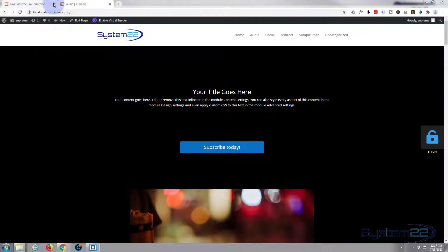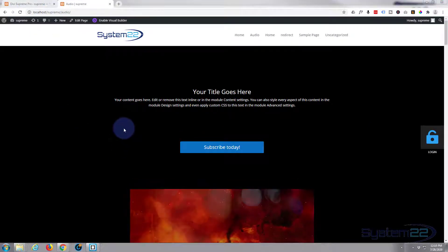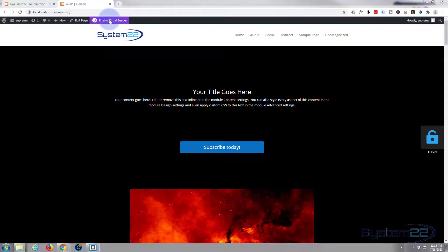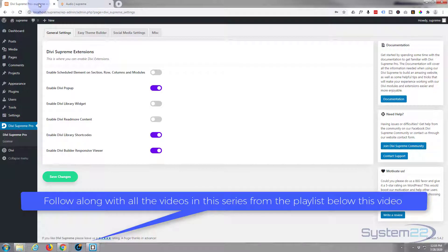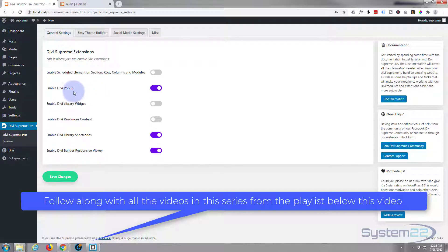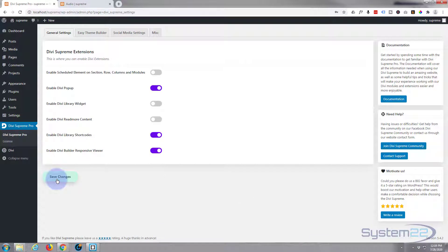Let's close this tab and go to this page and enable the visual builder. While that's loading, let's go to Divi Supreme Pro — you need Divi Supreme Pro installed before you can do this. Go down to the Divi Supreme Pro general settings tab and make sure you've got 'Enable Divi Pop-up' set to on — switch it to on so it's purple — and save the changes. If you don't do that, this will not work.